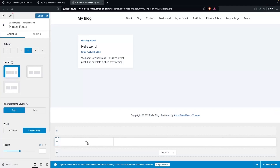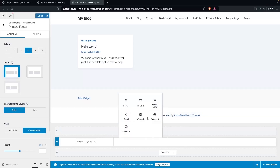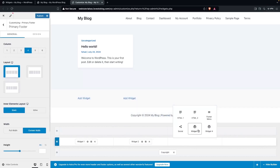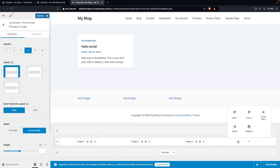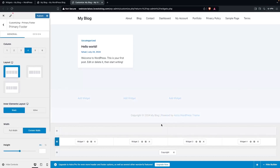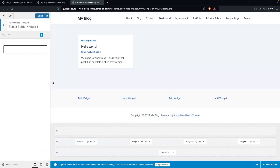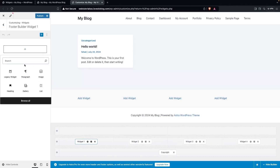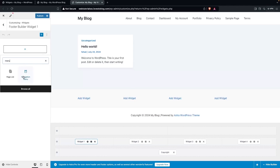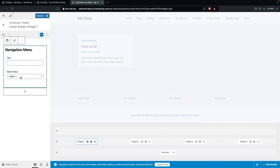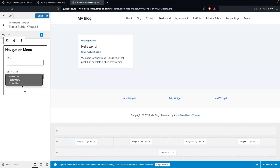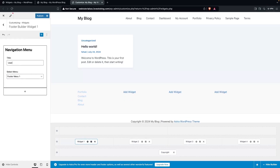With the four-column structure selected, I'll add four different widgets. Let me add the first widget, the second, the third, and the fourth. In these widgets we'll add our footer menus. Click on Add Block in the first widget, search for 'menu', click Navigation Menu, and select Footer Menu One with the title 'User'.